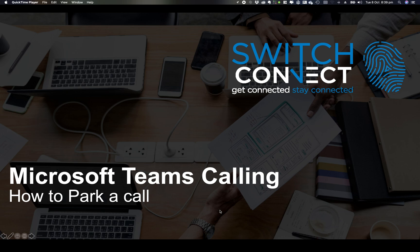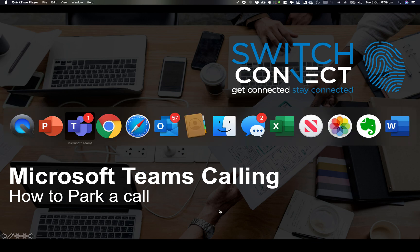In this session we're going to look at how to park a call. It's a very useful feature if you need to hand calls off and it's a very useful PBX feature that Teams does really nicely. So let's jump right into it.